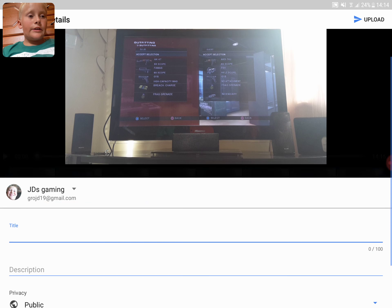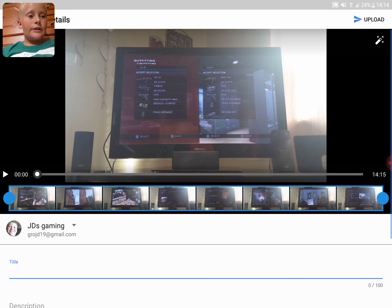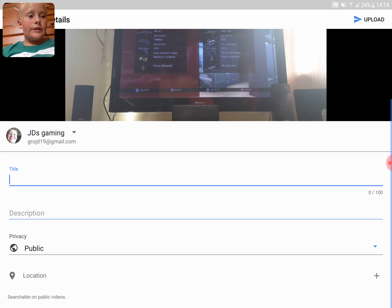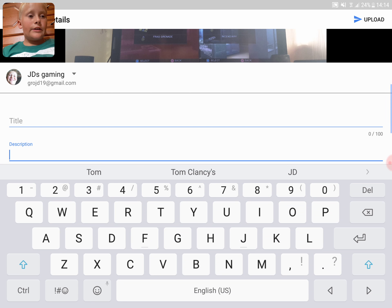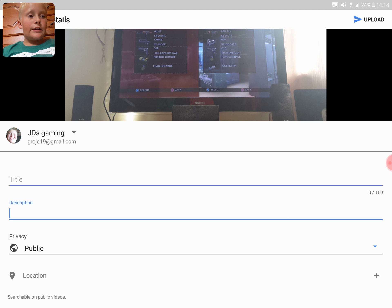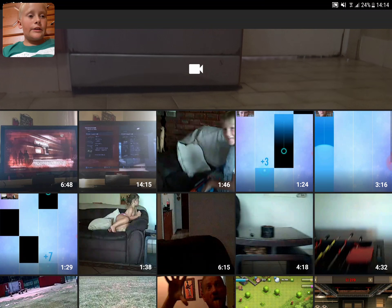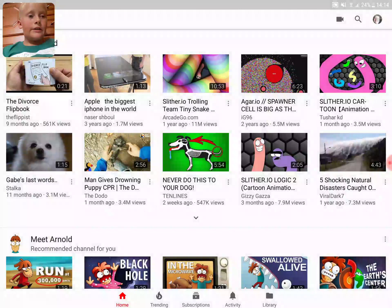Then this comes up and you just put the title, whatever you want to call it, and you can put the description. I've already uploaded this video just to let you know. And then you just click that upload button. Okay, guys, thanks for watching — please like and subscribe to my channel if you haven't already.